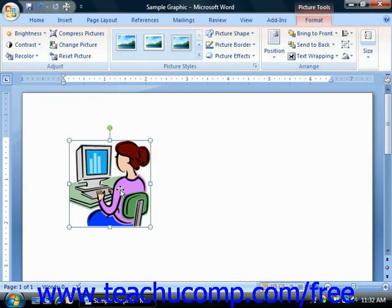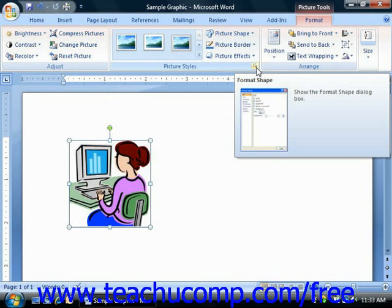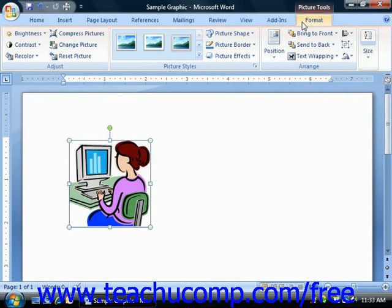To make advanced changes to a selected image in your document, you can use the Format Picture dialog box to control every aspect of your clipart in minute detail. You can access this dialog box by clicking the Format Picture or Format Shape button that's in the lower right corner of the Picture Styles group on the Format tab of the Picture Tools contextual tab within the ribbon.